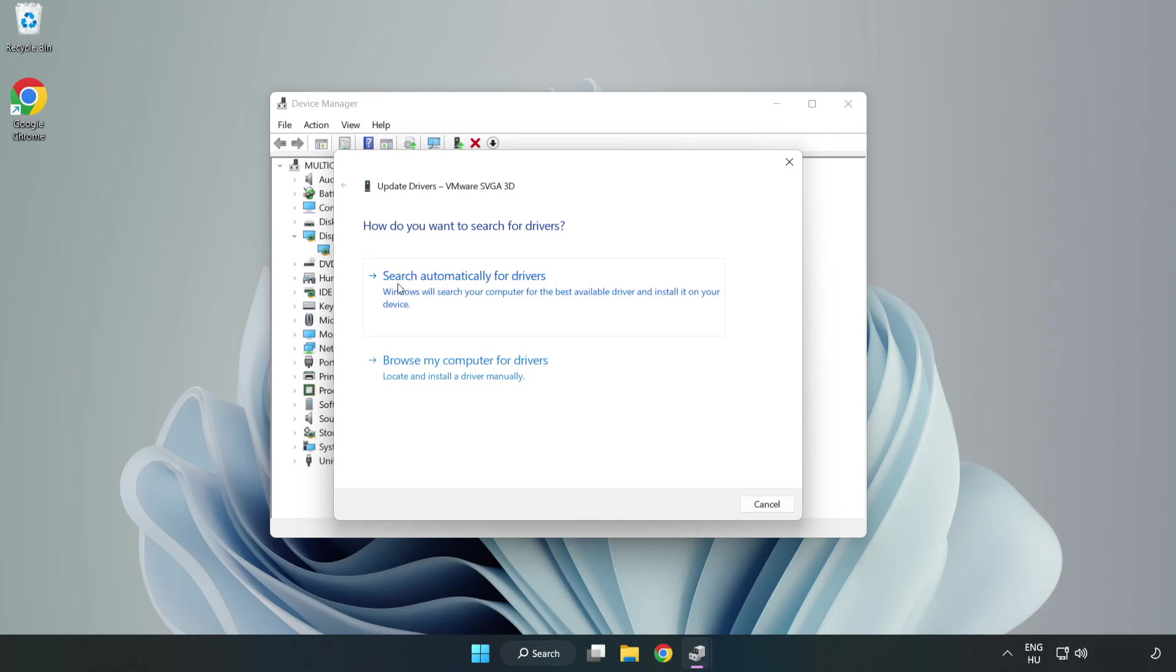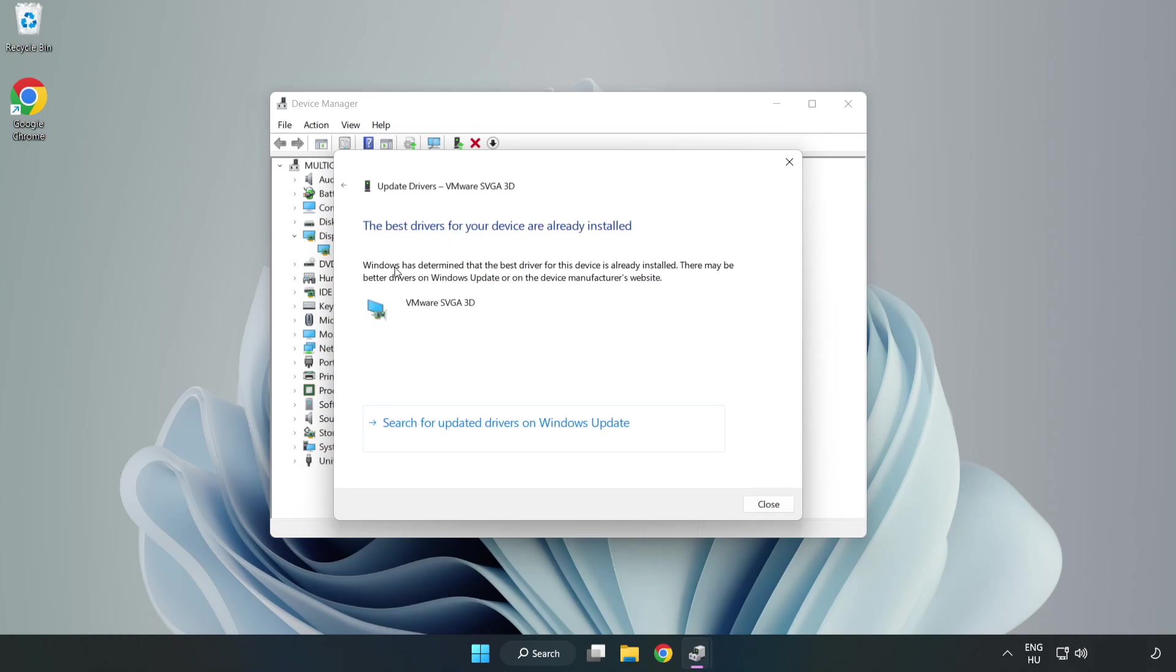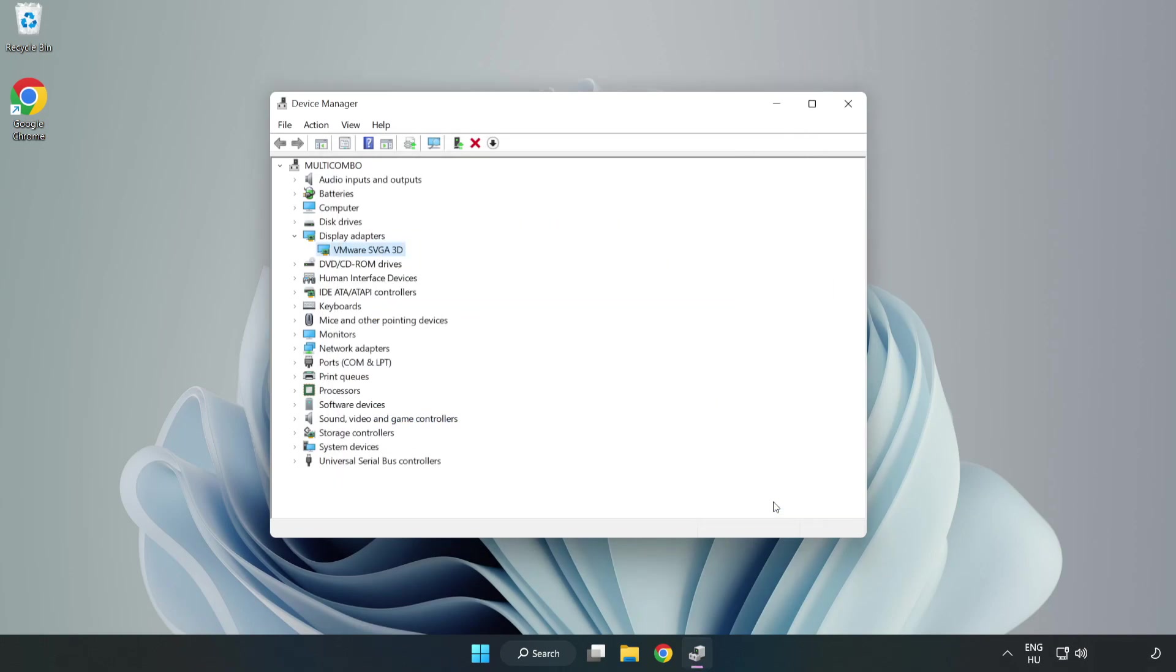Search automatically for drivers. Wait. Installation complete and click close. Close window.